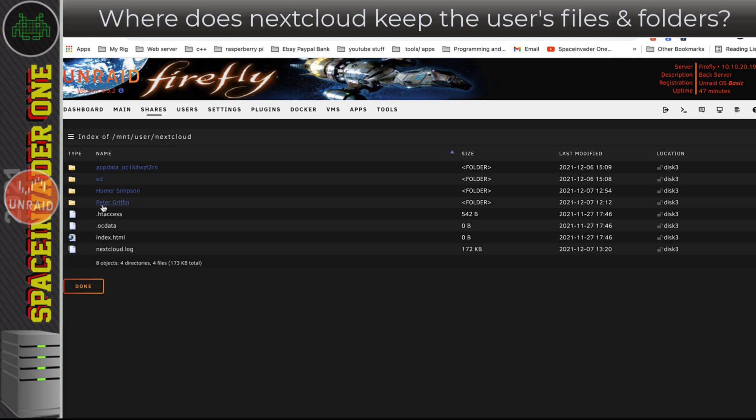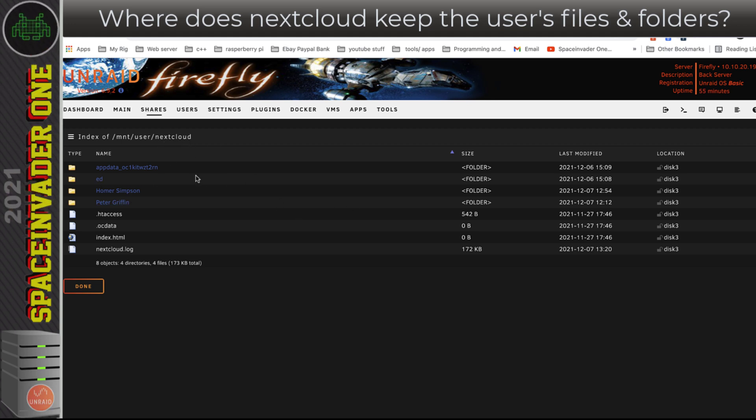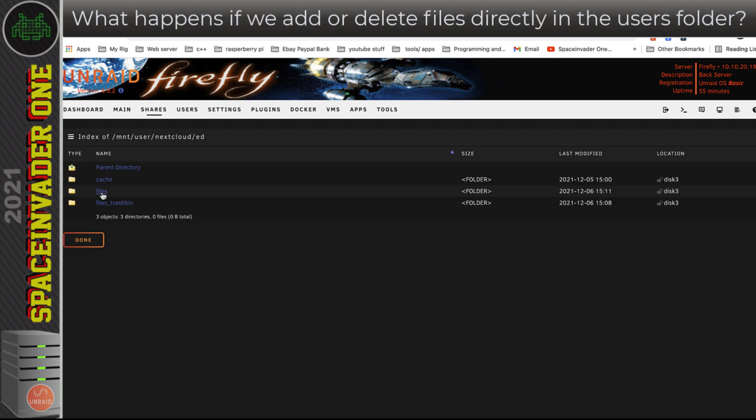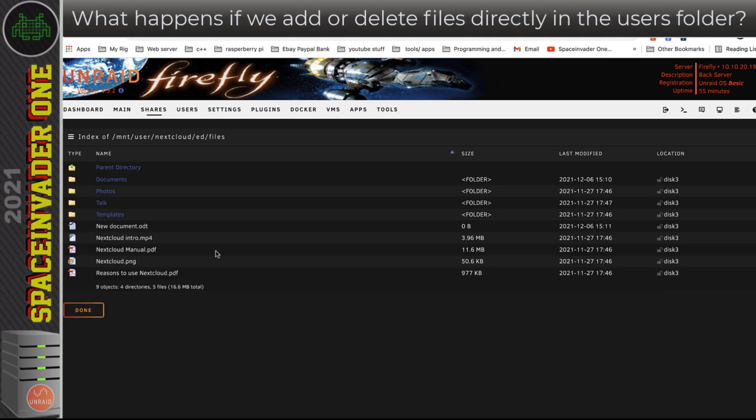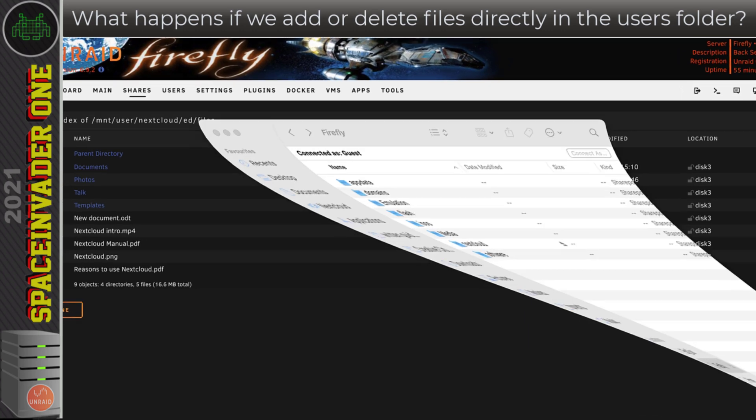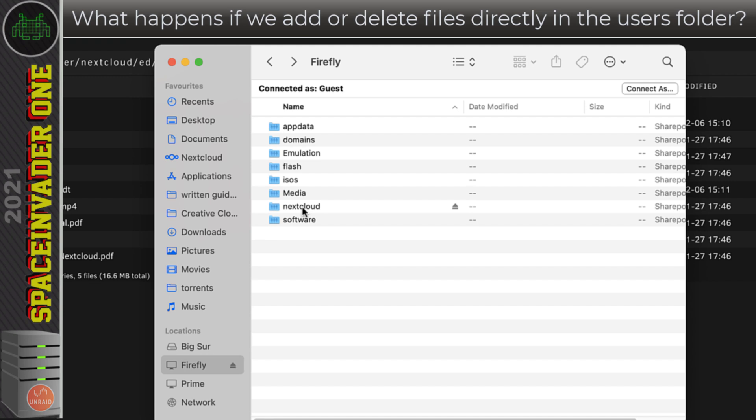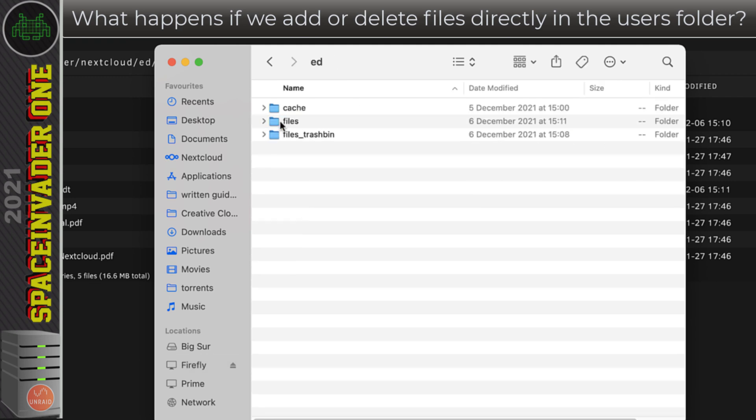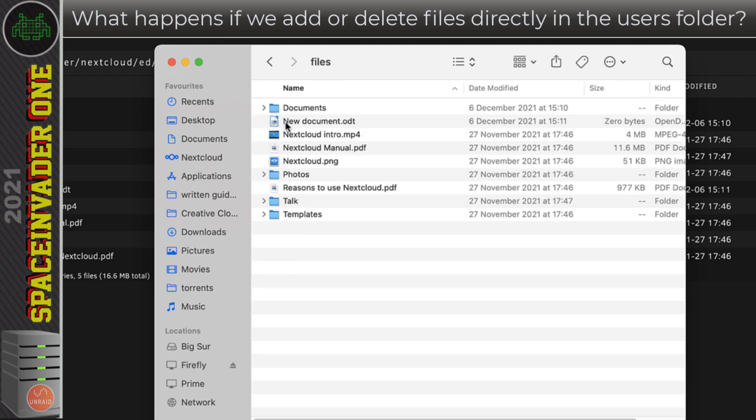So we know that each user when it's created makes a subdirectory here with the username and all of the files inside. What would happen if we actually went into one of the users' folders here into its files and then made some changes, maybe deleted some files or uploaded some files? Could we do that and what would happen? Well, let's have a look and see. I'm going to open up this location in this file browser. Here's my folder here, Ed, and the files.